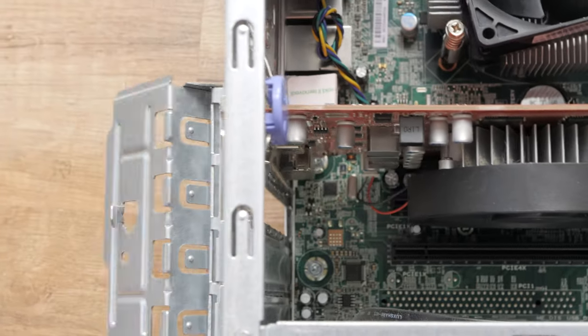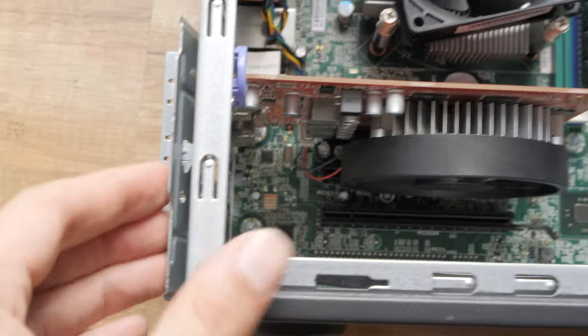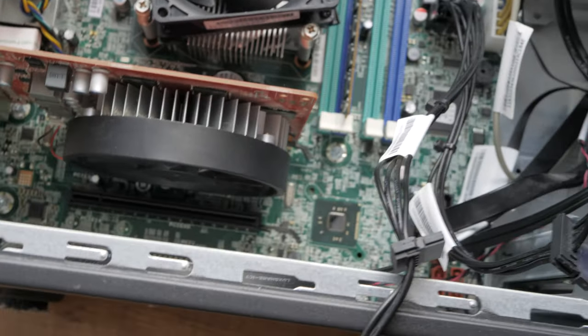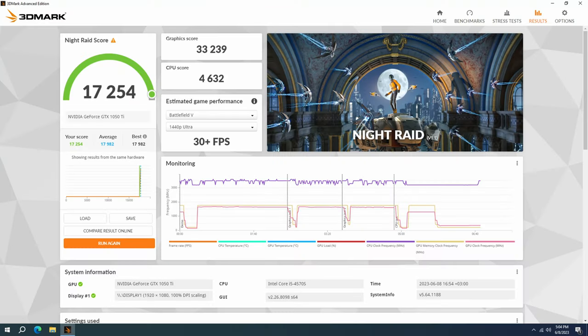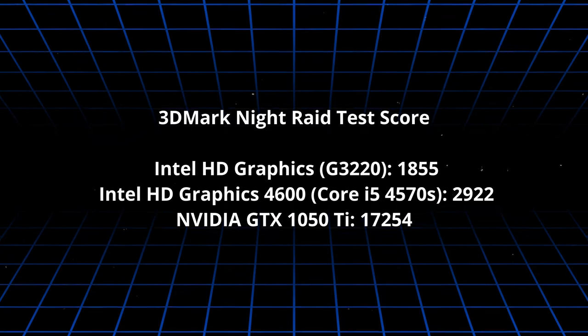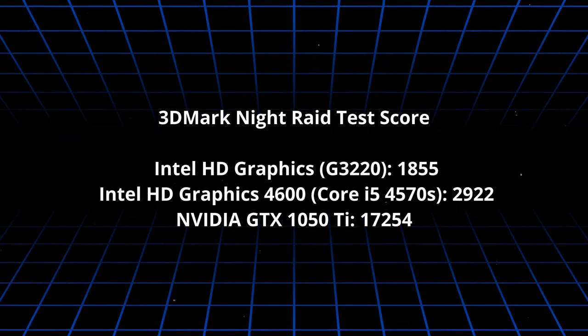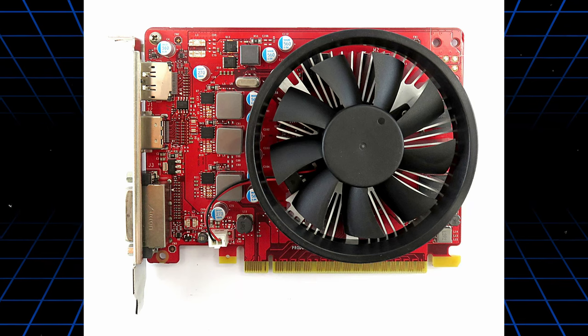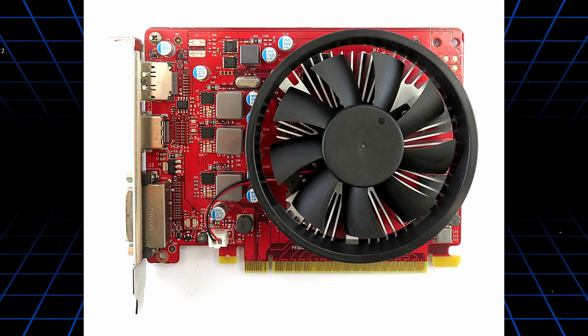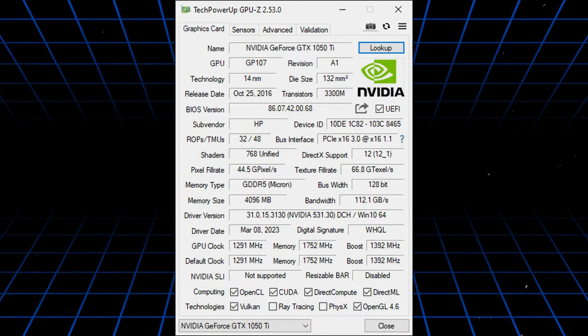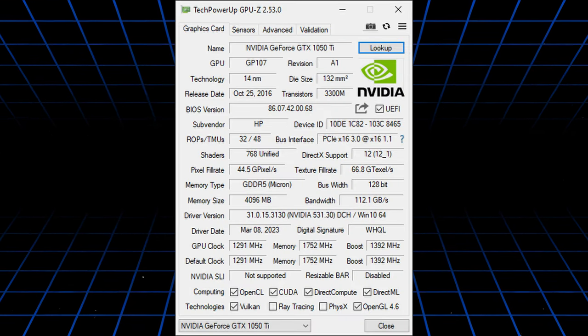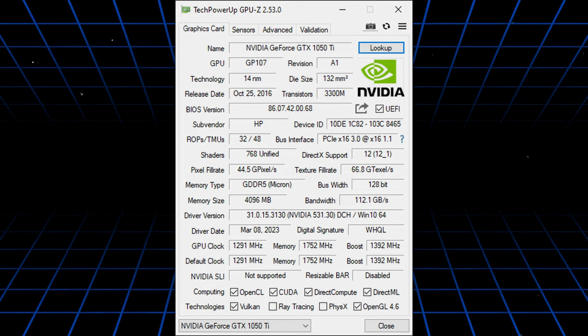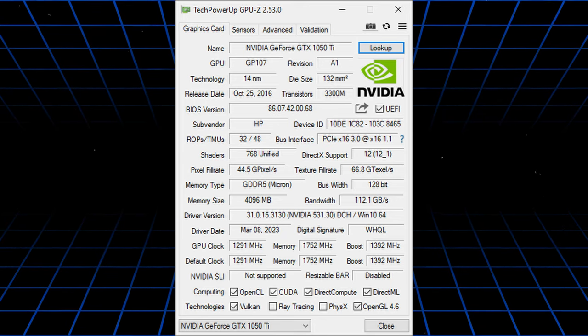With this CPU, the 1050 probably is bottlenecked, but I still decided to run a 3DMark Night Raid test and a Cyberpunk benchmark. In the meantime, I also added another memory stick, so the system has a total of 8GB RAM in dual channel. The video card is OEM version from HP. I hadn't seen one until recently, and it's with red PCB. It has 4GB GDDR5 memory, 128-bit bus width, 1291 MHz GPU clock, and boost to 1392 MHz.